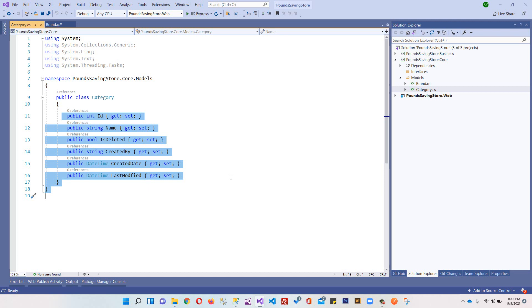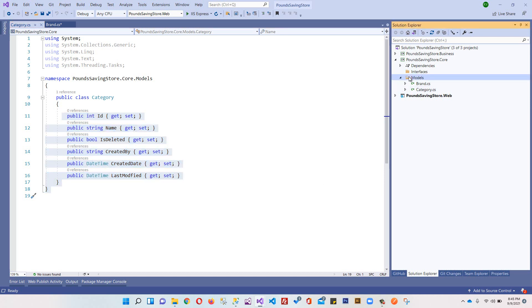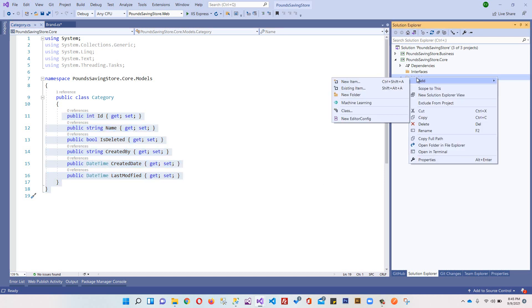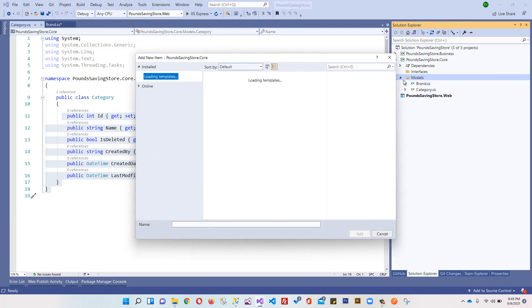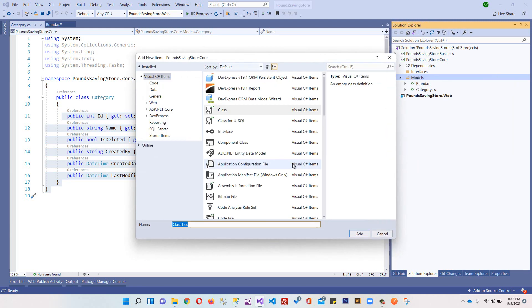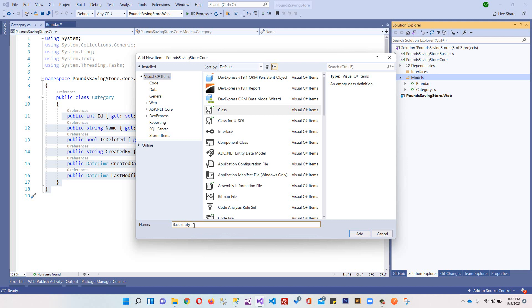Instead we should use the concept of inheritance. We will add another class and write this class as BaseEntity. You can write any name like BaseModel, BaseClass, ParentClass, or ParentEntity, but this is a convention - most developers write this name for base entities.